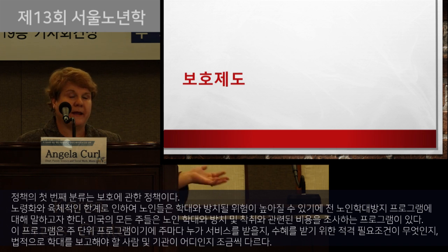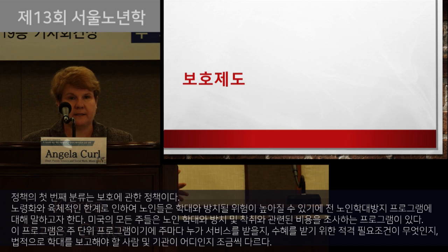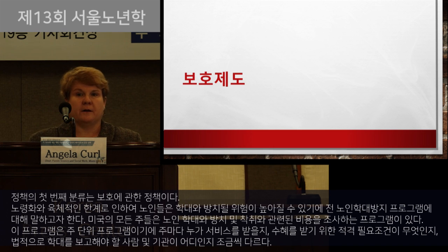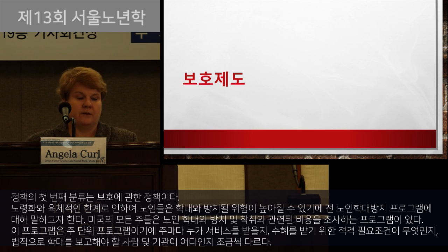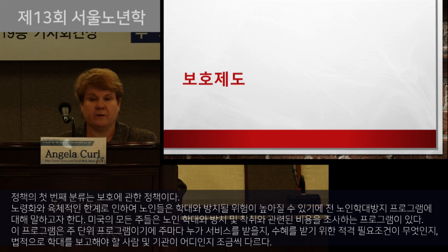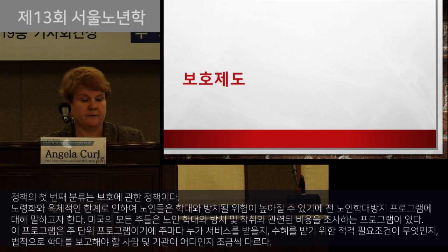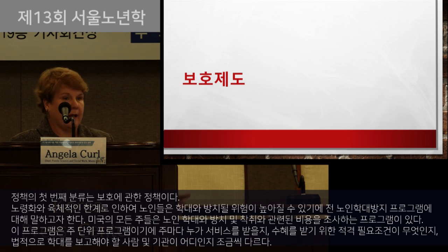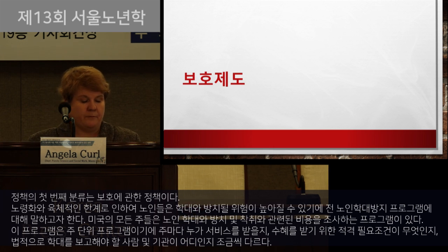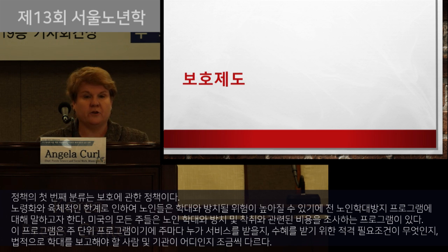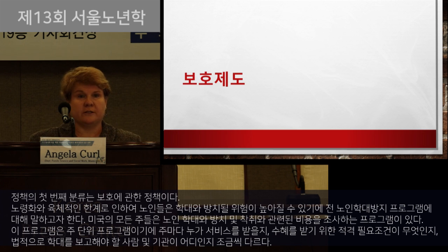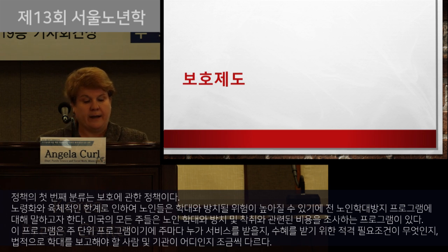My first major grouping of policies is under the heading of protection. With advanced age and more physical limitations, older adults may be at increased risk for abuse and neglect. I want to talk about the elder abuse prevention program. In every state in the United States there's a program charged with investigating charges of elder abuse, neglect, and exploitation.